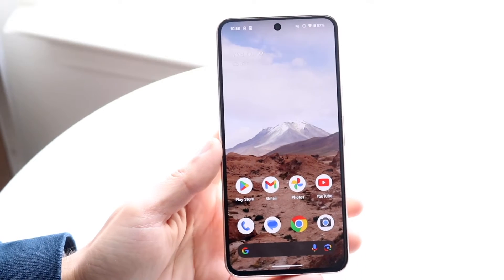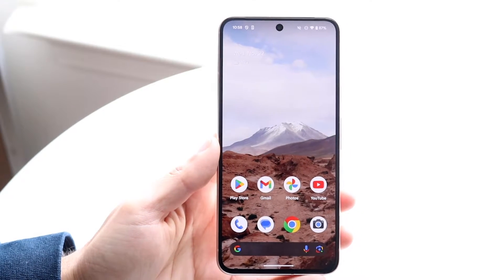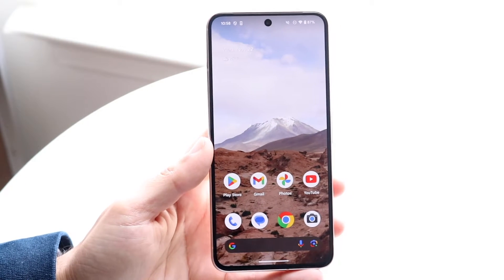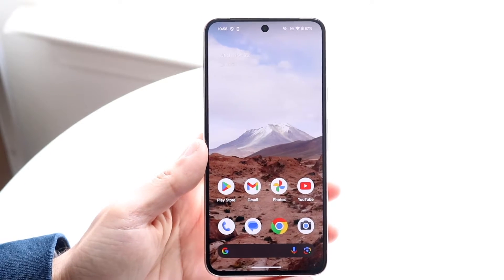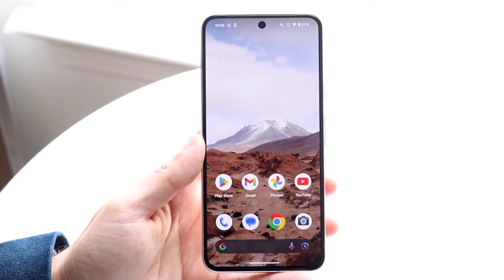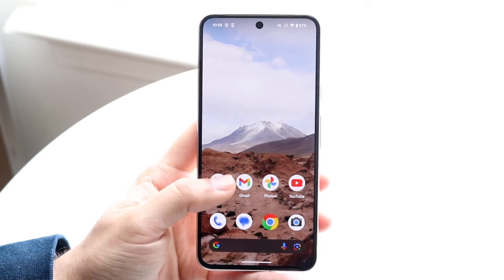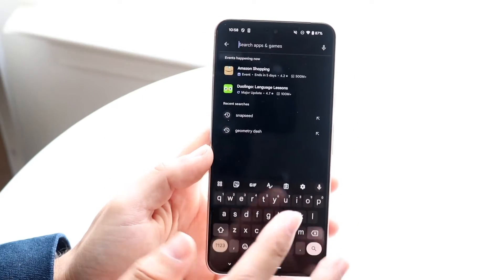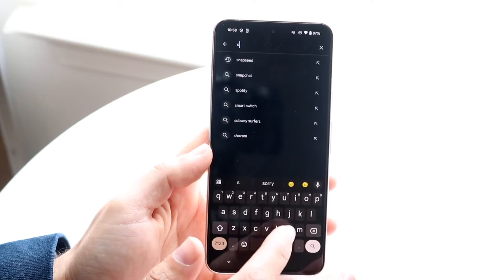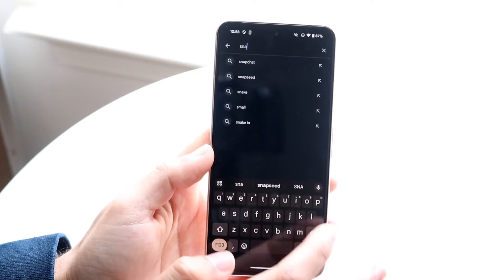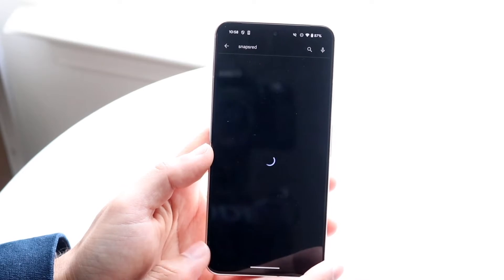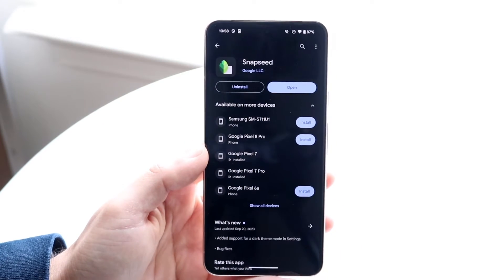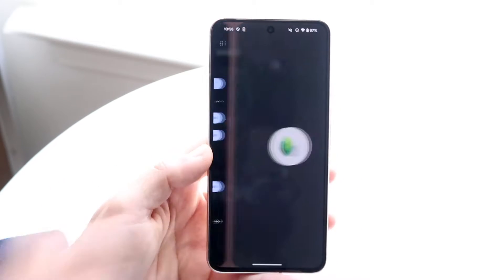If you want to remove things, images, and objects from an image on your Android phone, this is actually very basic. The first thing you want to do is hop into your Google Play Store and download an application called Snapseed. Snapseed is a great app — it's actually made by Google — so go ahead and type in Snapseed and download and install it.